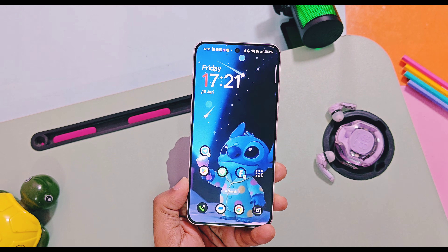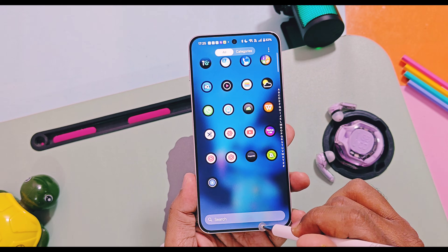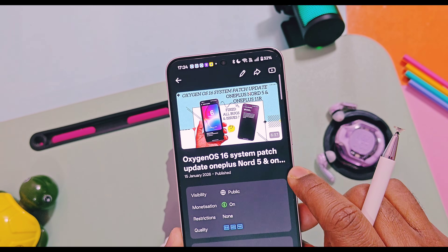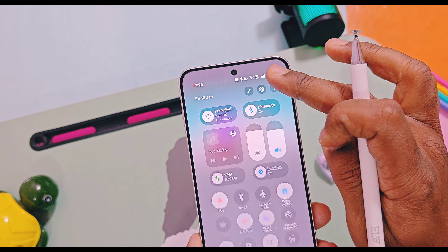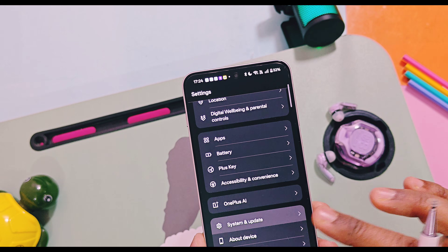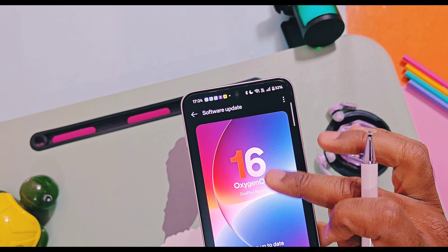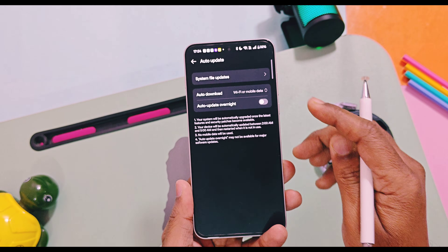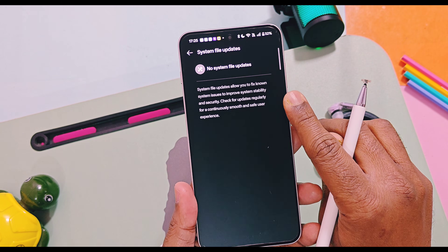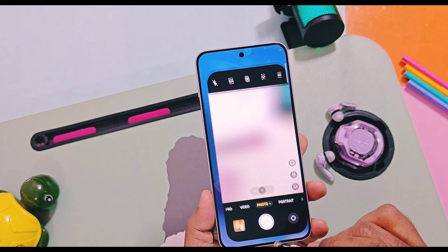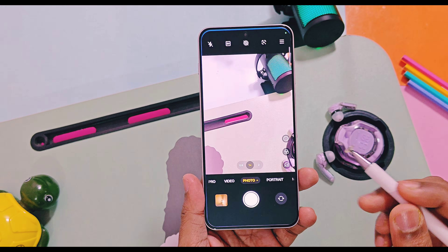The next question you may ask is how is the performance of this version. The device is running smoothly. I already uploaded a system patch update video for the patch I received a few days ago on top of old OxygenOS 16, which already solved some lag issues. Even the camera quality and shutter button not responding issues are also cleared in this update.